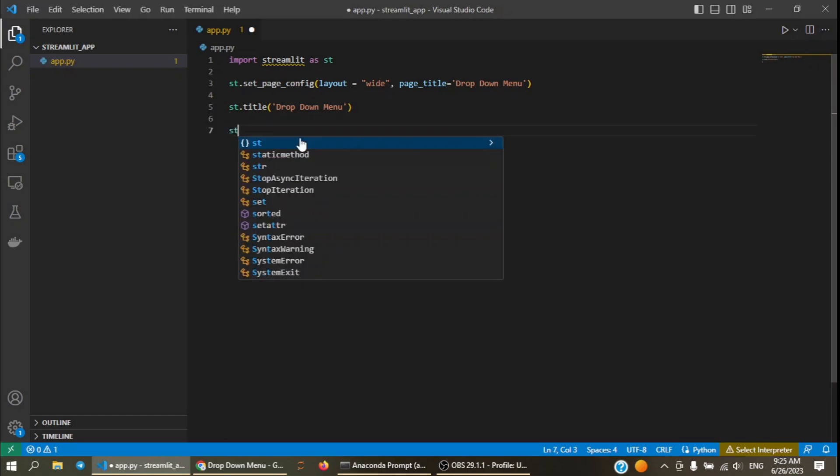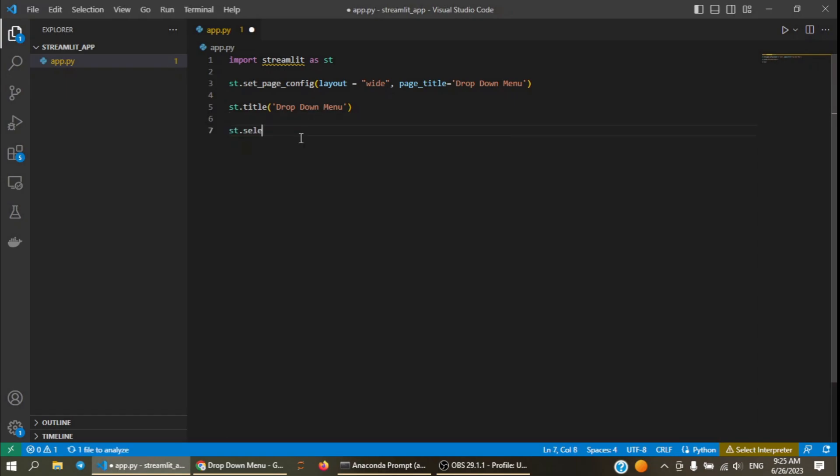For this we need to use the select box function of Streamlit library. In this function we will use two parameters: first one is label and second one is options. You may not write label here because it is the first parameter anyway, but let's write it for understanding.